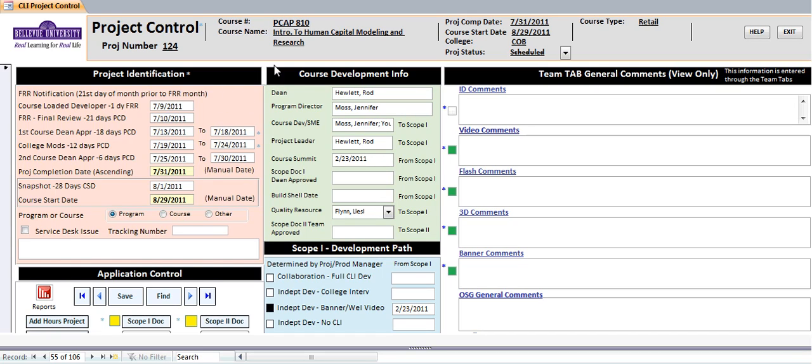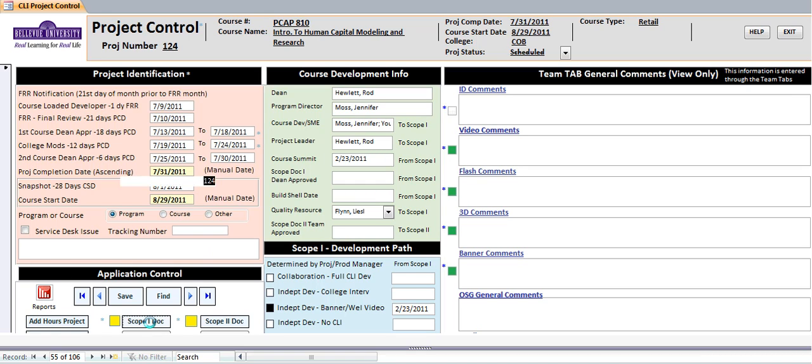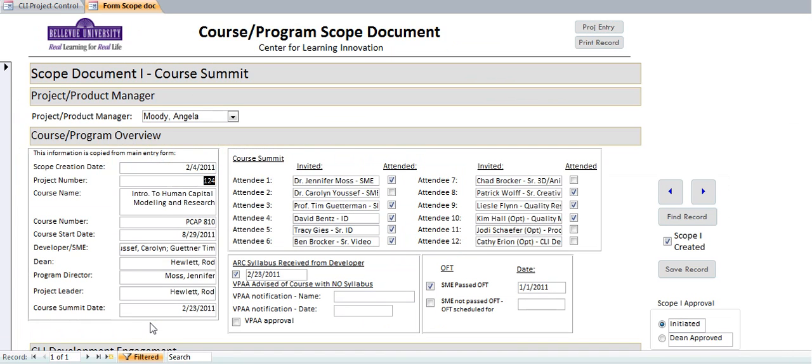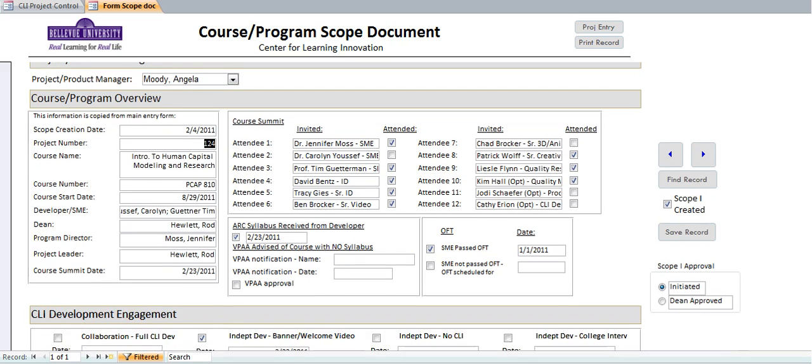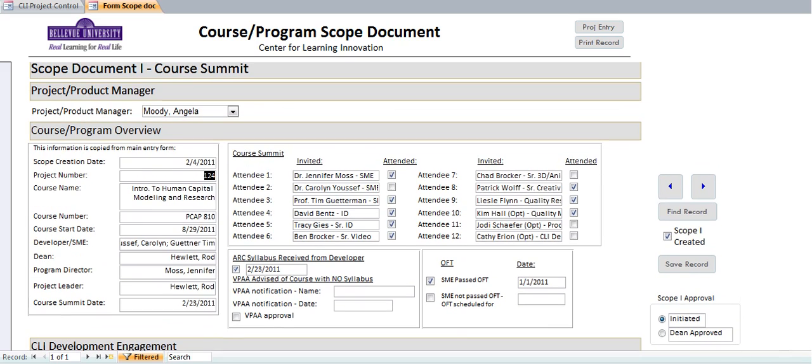As we see, we just brought up PCAP A10 in the intro lesson. One of the next phases is that there's actually a course summit, and the information through the course summit—as the team is assembled—the team has identified who would be invited to the summit. If they arrived and attended the summit, there would be a check mark next to each one of the individuals.